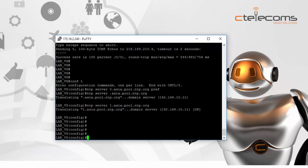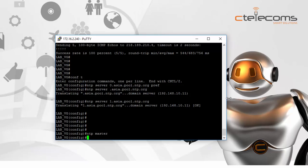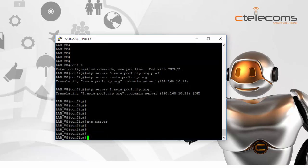The last command here is 'ntp master'. The NTP master command is the main command to make this router an NTP server for your local devices and applications. When you put the command 'ntp master', this router can now be used as an NTP server for other devices.